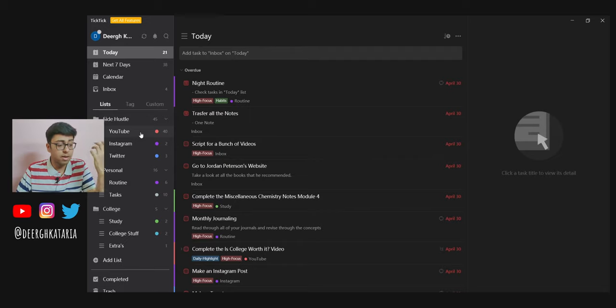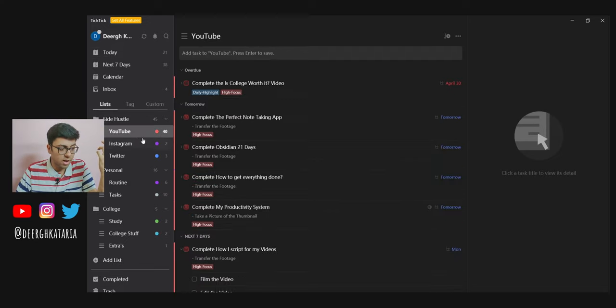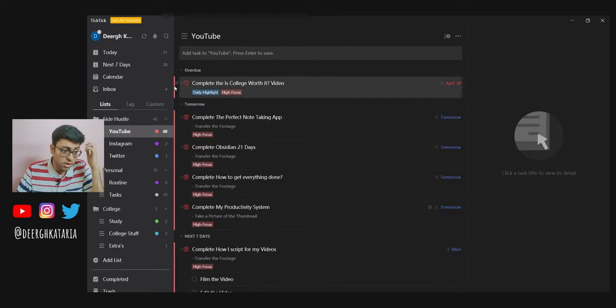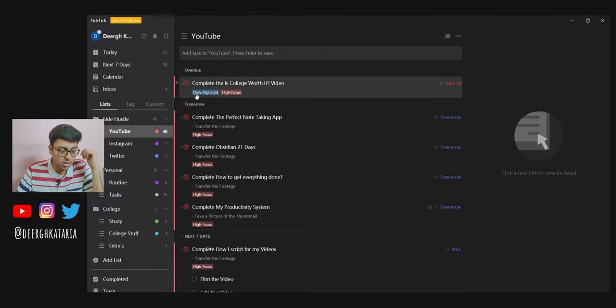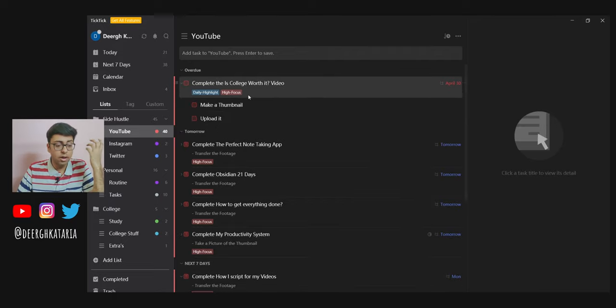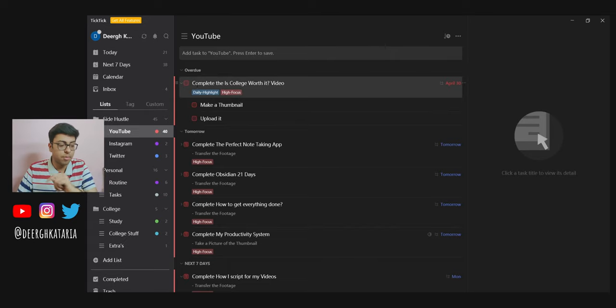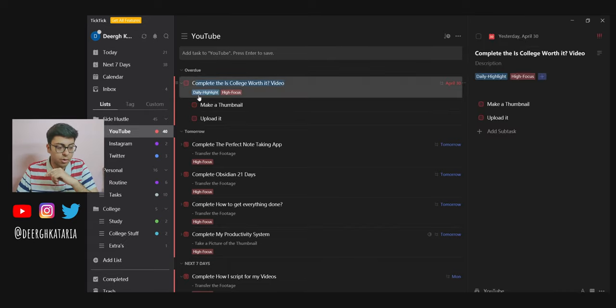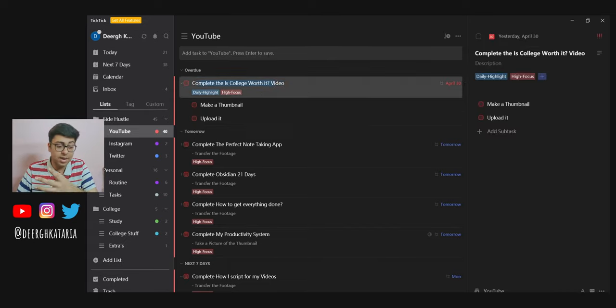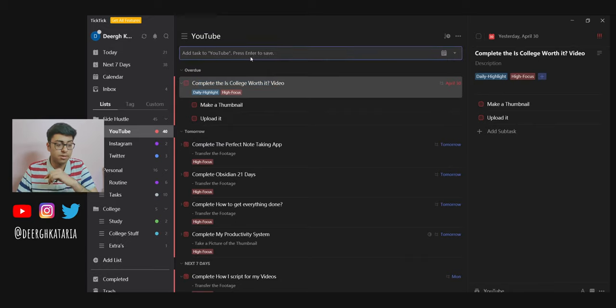For example, if you go to the YouTube group inside Side Hustle, you can see inside the overdue section. By the way, I'm just done with this video, so I might as well check this off. I write 'complete this video' and I've even made a template for that. You have all these items to check off, so it's pretty easy to work.